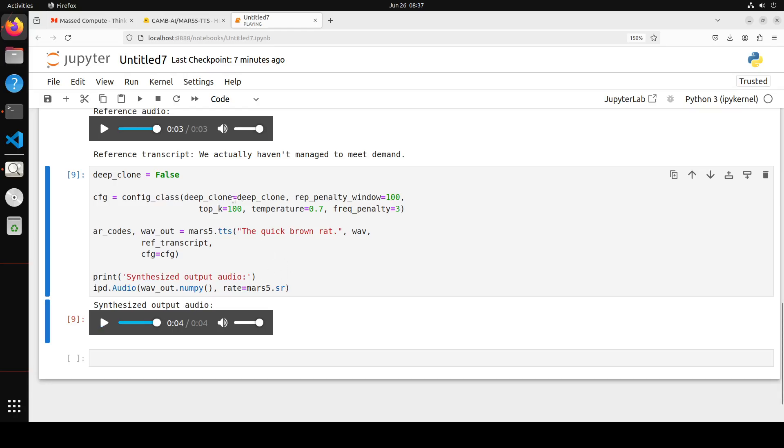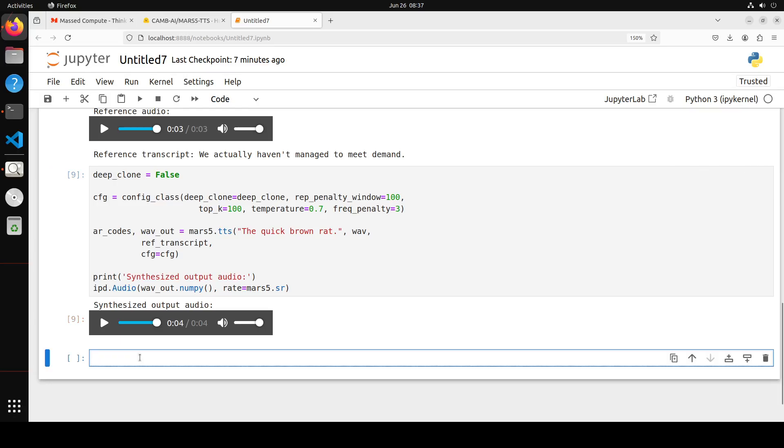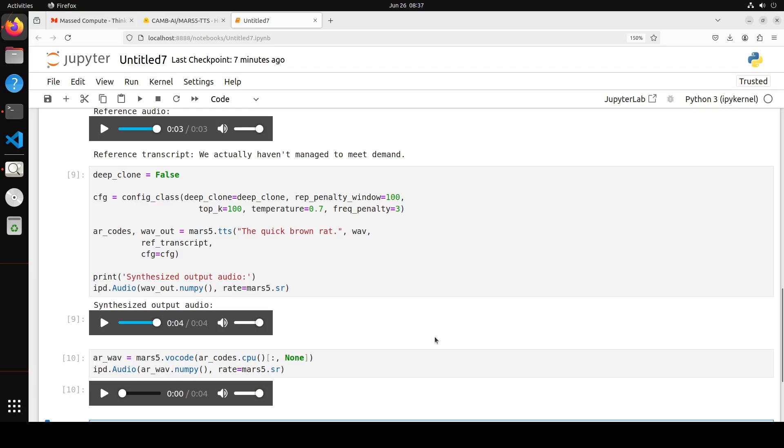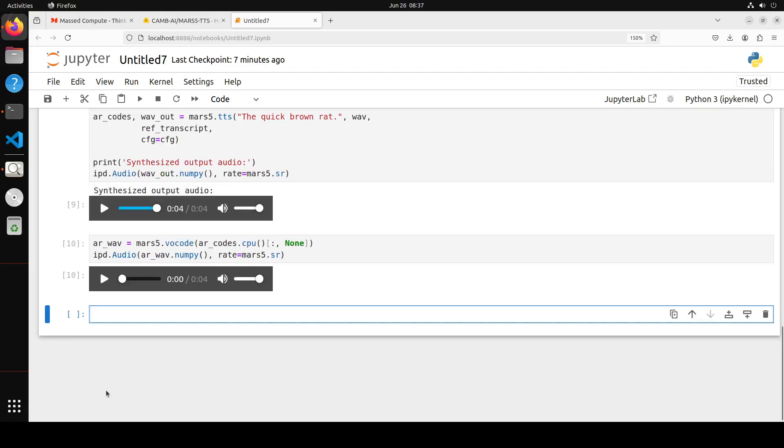It has cloned the voice which we passed it through, but the quality doesn't seem much good. Let's try to get the vocode for it. Let's try it out.